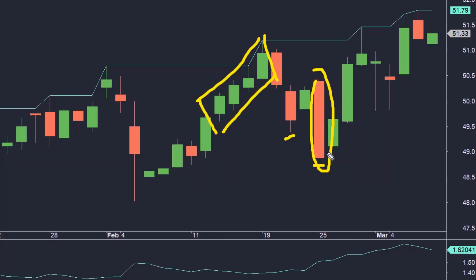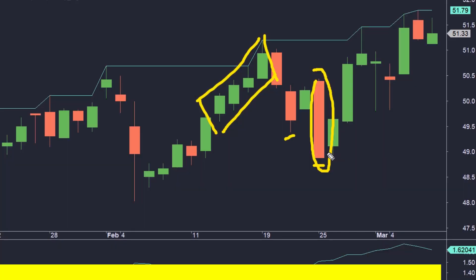Why do we need to measure the market volatility? There are two reasons. Firstly, we want to time our trade entries using the current market volatility. And secondly, we want to use it to place our stop loss as well.